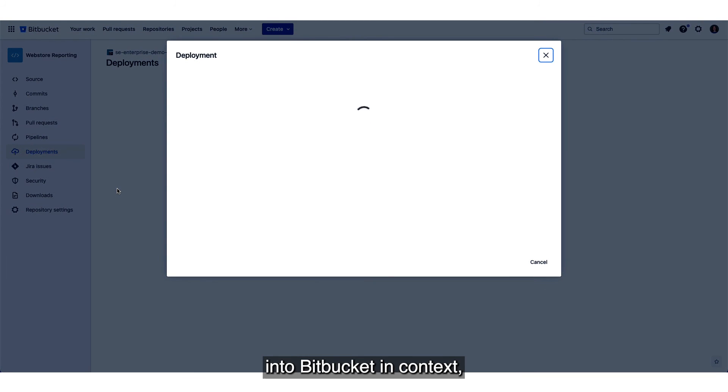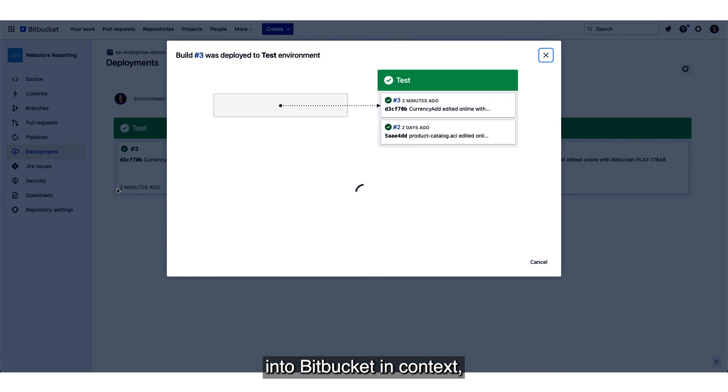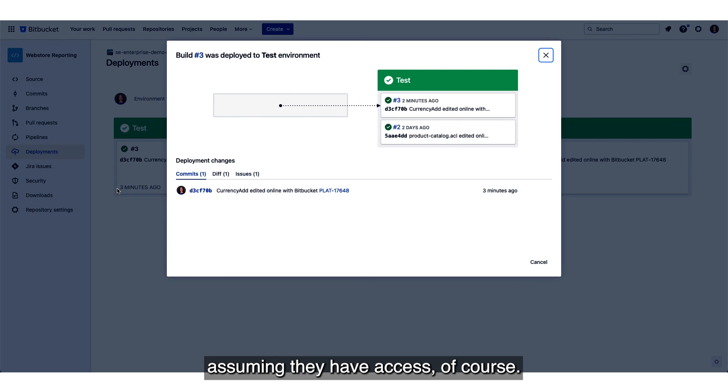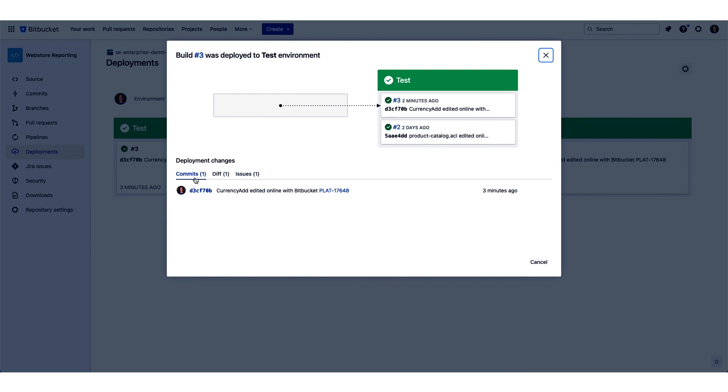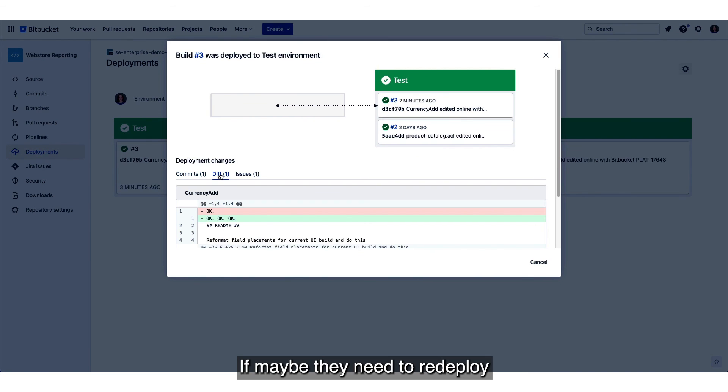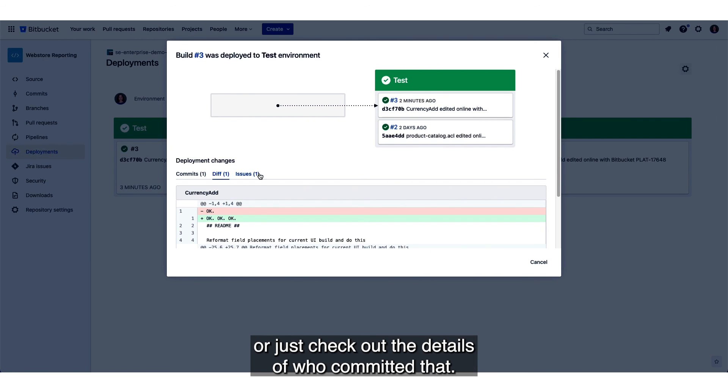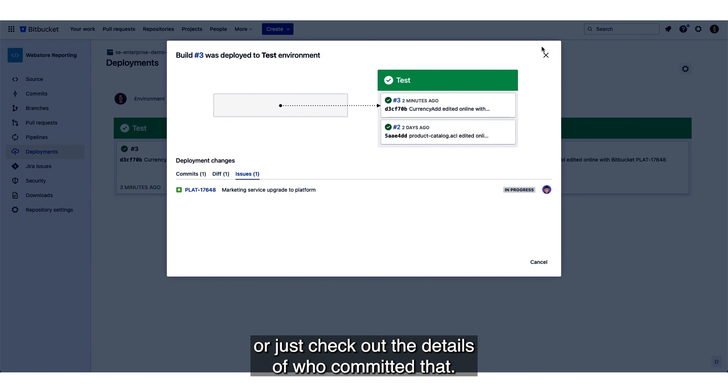It also allows them to quickly launch into Bitbucket in context, assuming they have access of course, if maybe they need to redeploy or just check out the details of who committed that.